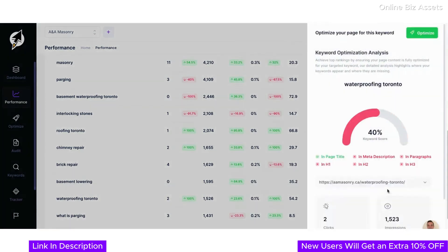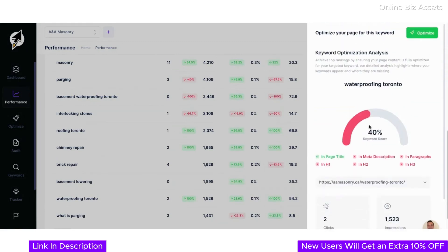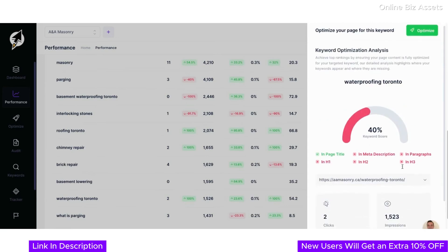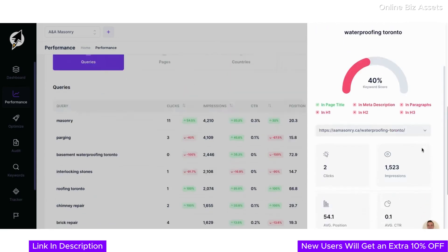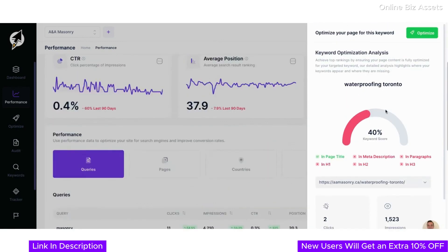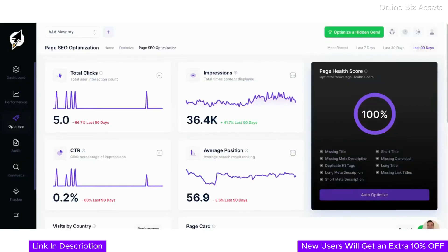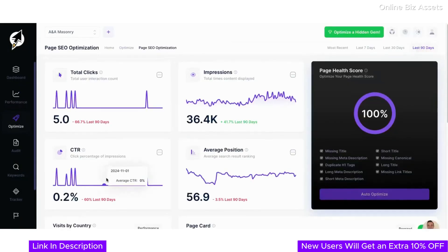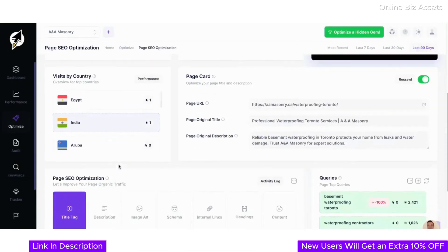ClickRank also offers keyword optimization analysis to refine your content for specific search terms. For instance, the waterproofing Toronto page shows a 40% keyword score with actionable insights for improving headings, meta descriptions, and on-page content. You can optimize your page to rank higher effortlessly.